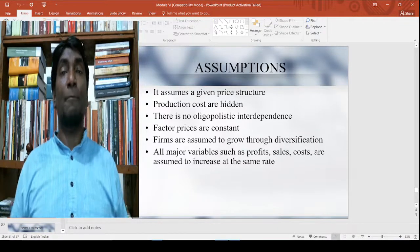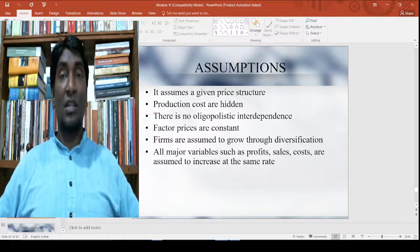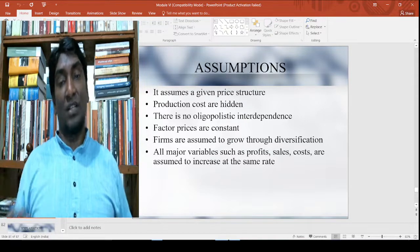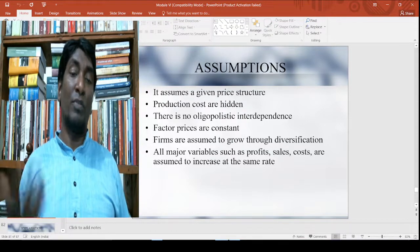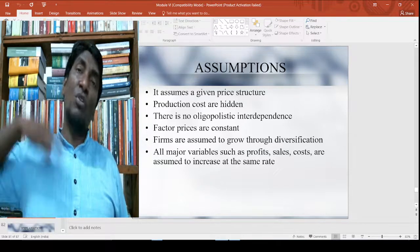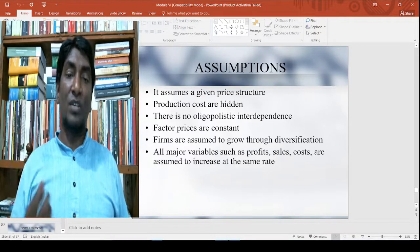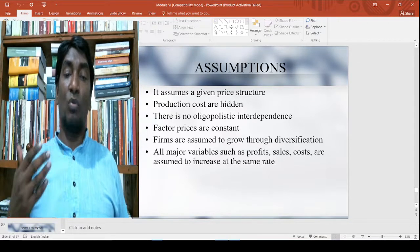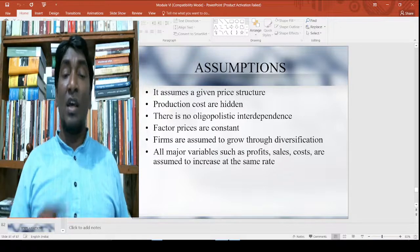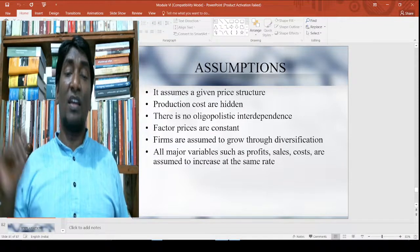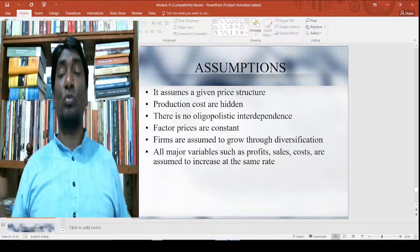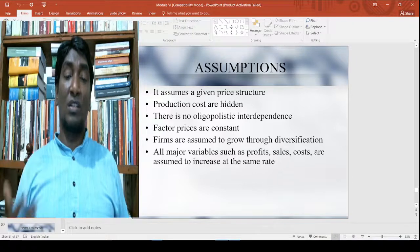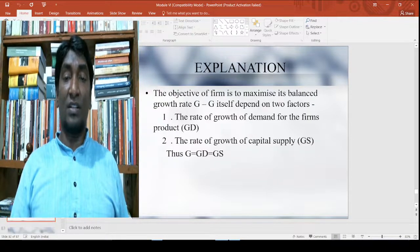At the same time, the owners' interest is that if the firm works well and gets bigger, then only can they get a better dividend. They also want to maximize their dividend, while the managers want to improve their interest through increased perks or improvements. Based on all this, the theory follows certain assumptions: given price structure, production costs are considered, there is no oligopolistic interdependence, factor prices are constant, and firms are assumed to grow through diversification.